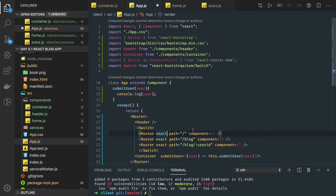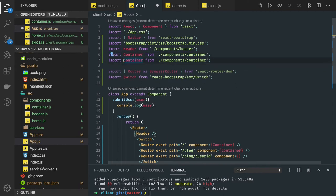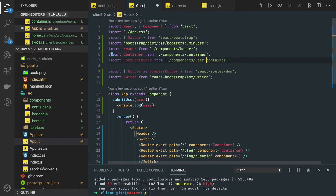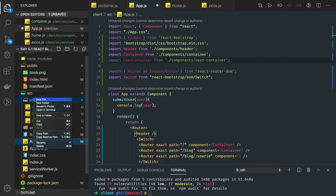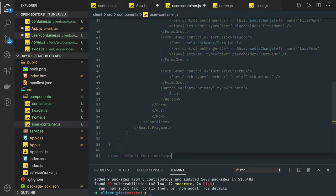We need to create three components. One component we already have is the container component, which we can use for the blog and home pages. We also need a UserContainer component where the user can create a blog and see all previously created blogs. Let's create user-container.js inside the components folder.